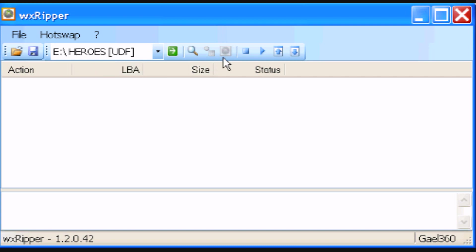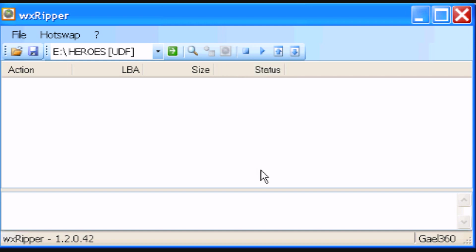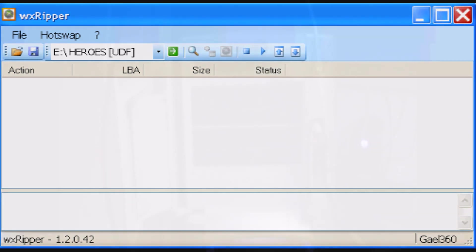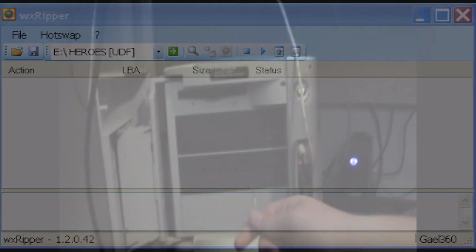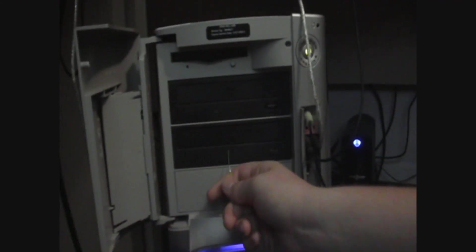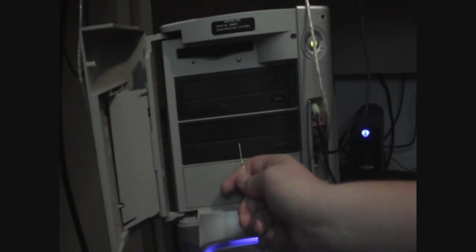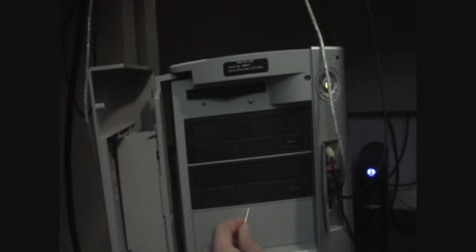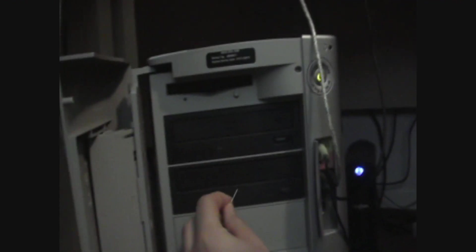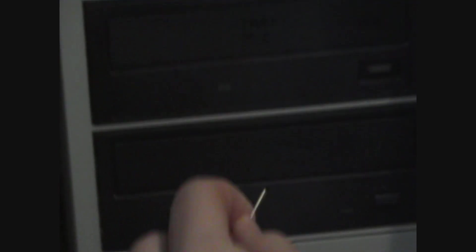And then you're going to click the little square icon, which is stop drive. Alright, so you're going to stick a paper clip or like a safety pin in the little emergency hole.